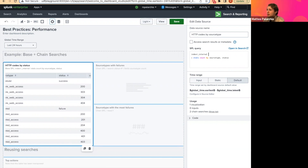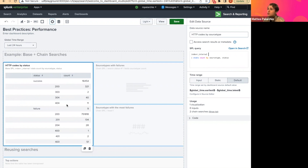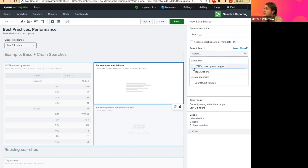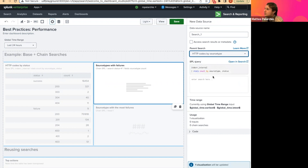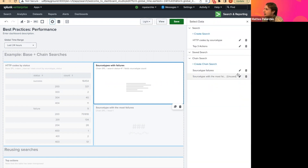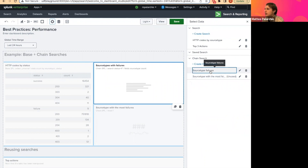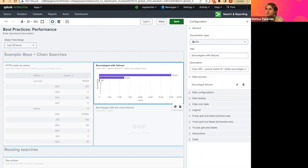Let's say what I really want to show on my dashboard is not just these counts, but a chart specifically around failures and which source types have failures. What I can do is create a chain search. If I were to create one, it's just as simple as saying 'create a new chain search,' select the parent search to be HTTP codes by source type, and then write the SPL for the chain search. You can see we're now doing additional post-processing — searching for only status codes that start with four so we know they're failures — we're only interested in the field source type and the count, and then we sort from greatest number of failures to least. Selecting that, I can now see my chart is populated with data. It's really that easy to create a chain search on your dashboard.